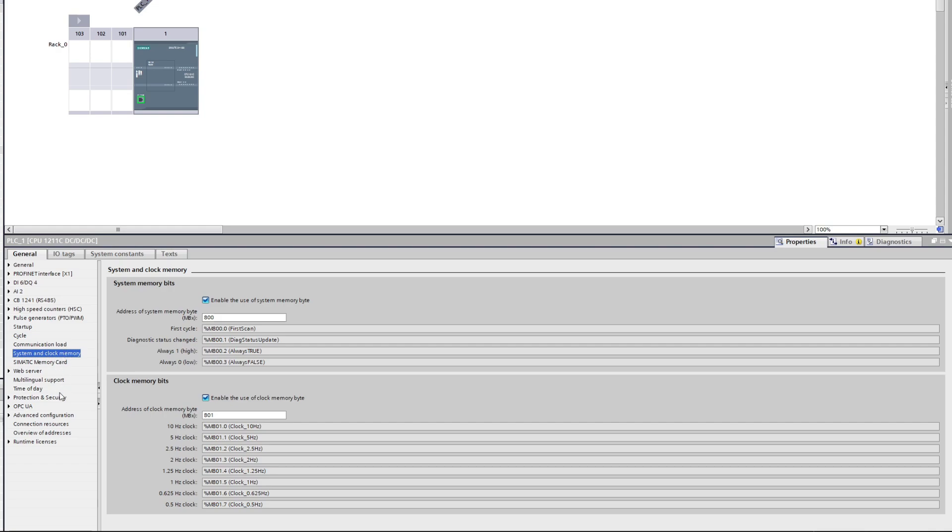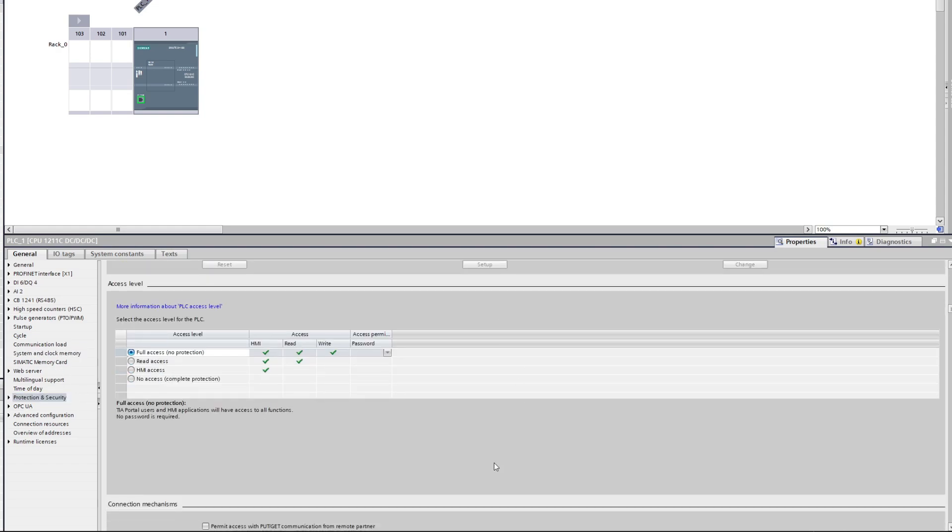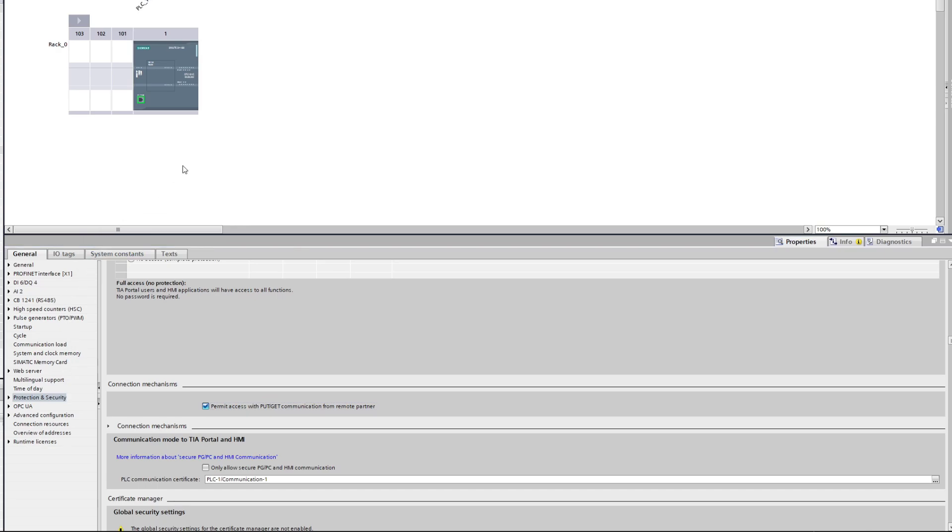Next we want to go to Protection and Security tab. If we scroll down a bit here we will find a box saying Permit Access with Put/Get Communication from Remote Partner. We want to check this box to let the PLC communicate.